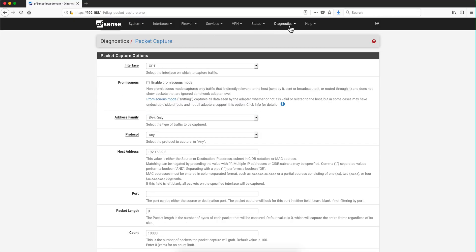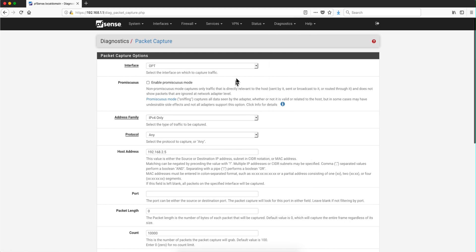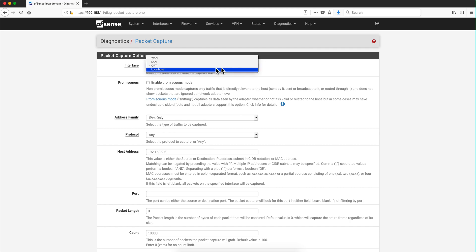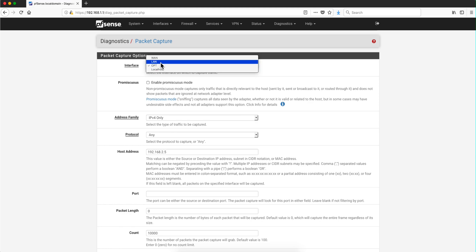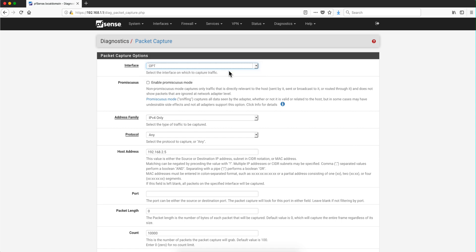You get to it by going here on the diagnostic and selecting packet capture. Now you can specify which network segment you want to capture the packet from. My secure network is OPT, my IoT is LAN, and WAN of course is the way going out. So I'm going to be doing this capture from my secure network.